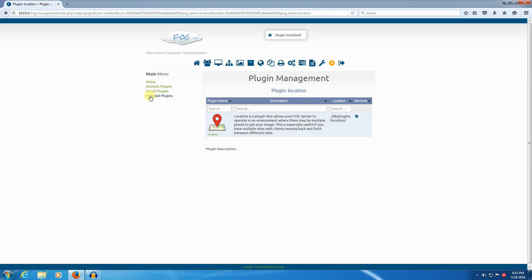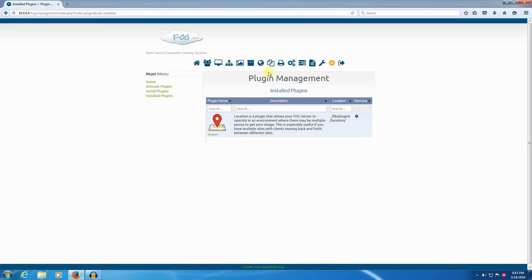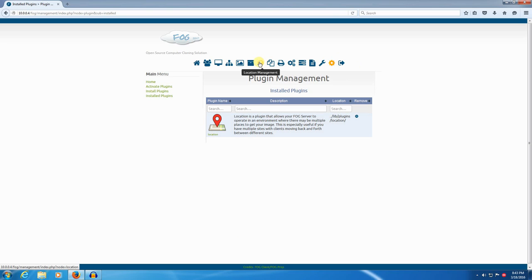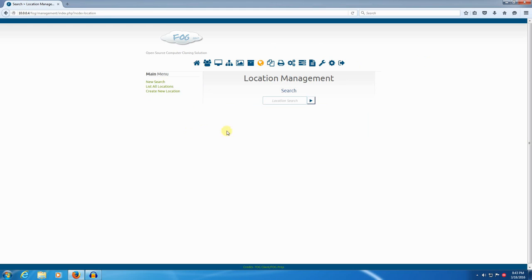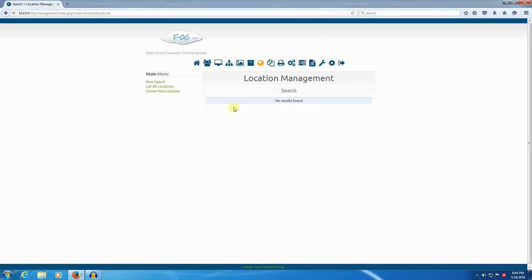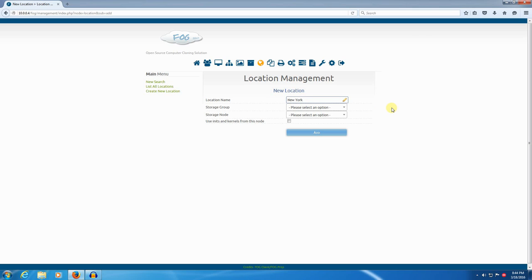You'll see that under installed plugins, we have the location plugin. And on the FOG ribbon, we have a new icon called location management. We can go ahead and click that. Here in location management, we don't have any settings right now. If we click list all locations, we have no locations right now. So let's go ahead and create a new location. We click create new location over here. And we'll give the location a name. And let's say New York for the name.